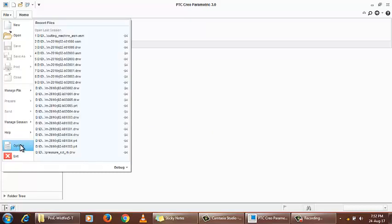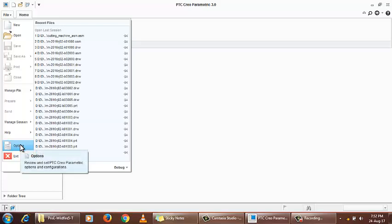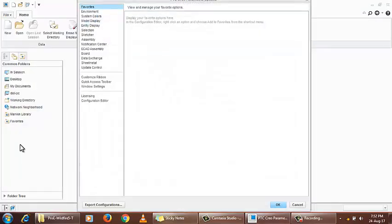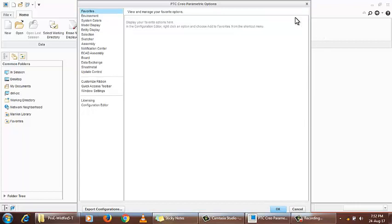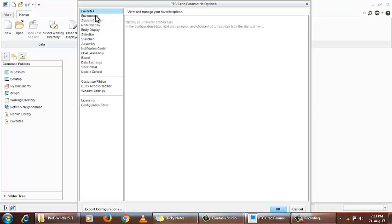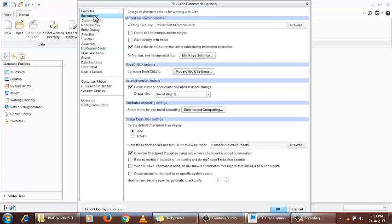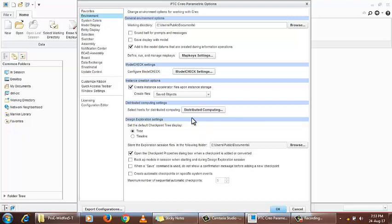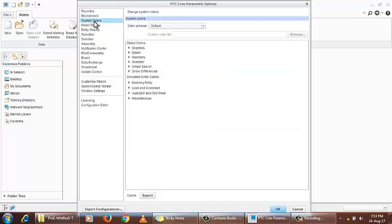In the options tab, we have a pretty detailed menu which contains favorites, environment settings, and map keys that can be set up. Model check parameters can be defined as well.